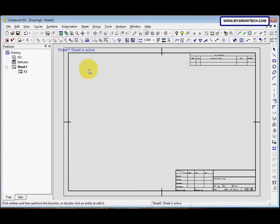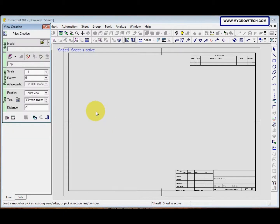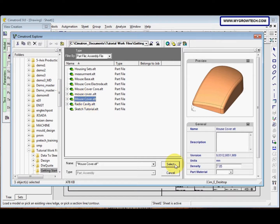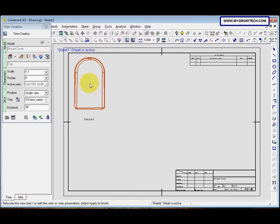Now we can create a new view. Right-click and then select view creation. After that, open your working folder and select the mouse cover file. Make sure you open your working folder, select the mouse cover, and then select okay. Then click somewhere at the top to place the view.